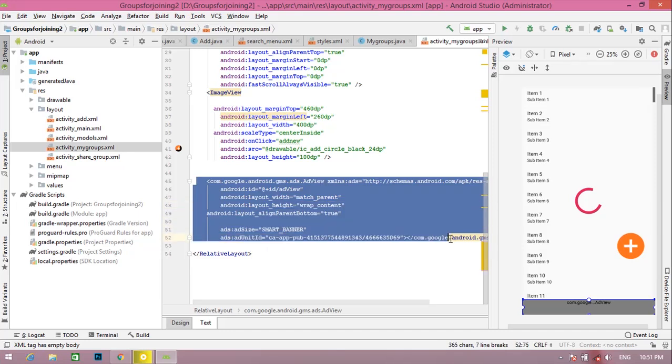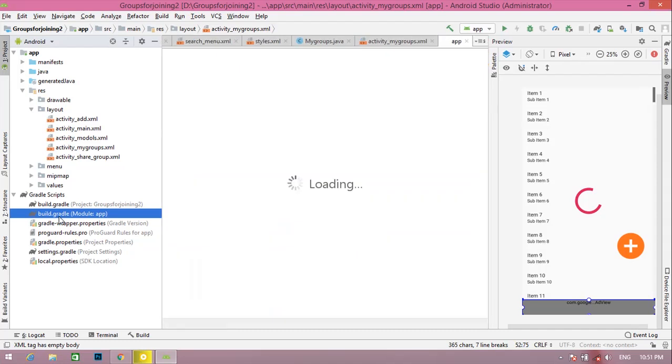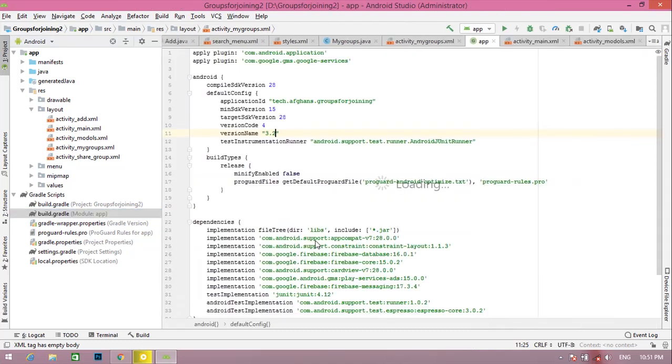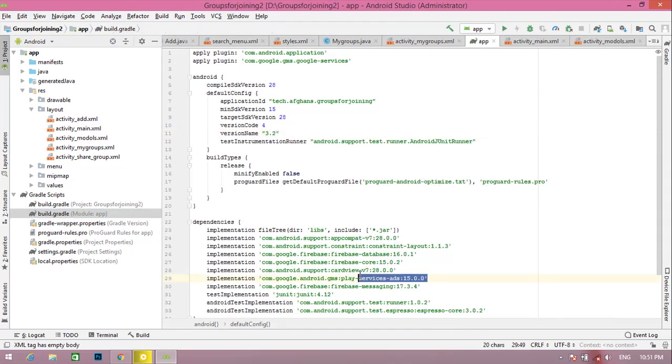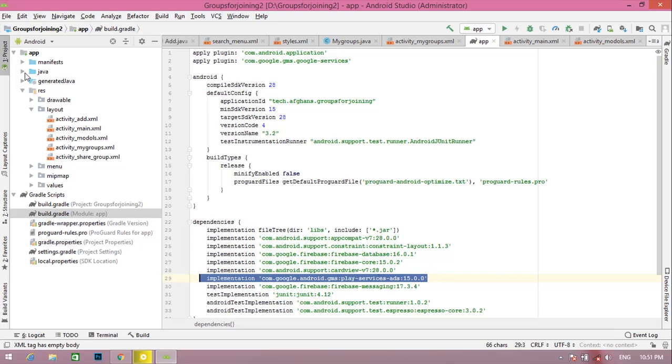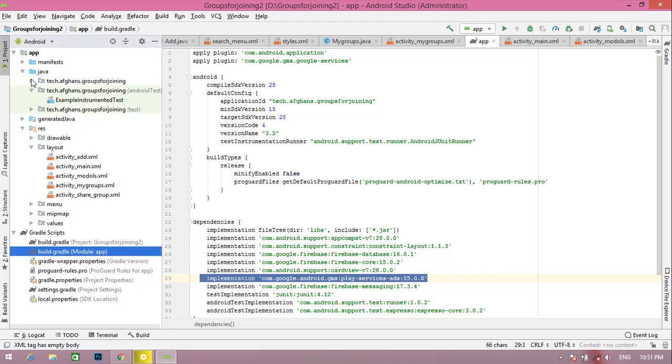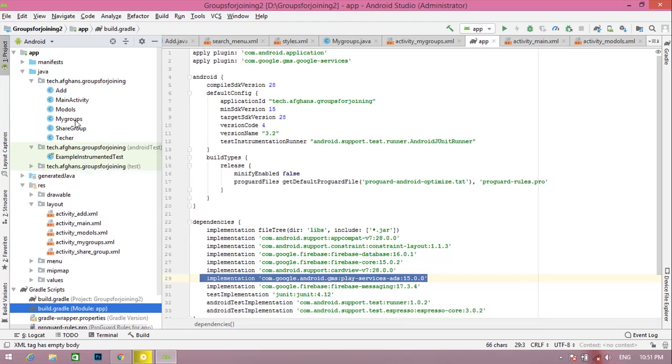your XML files. Friends, you can see this. Go to your build.gradle file and add this dependency: Google library version 15. After that, go to Java and go to